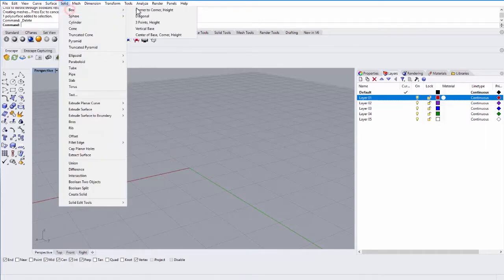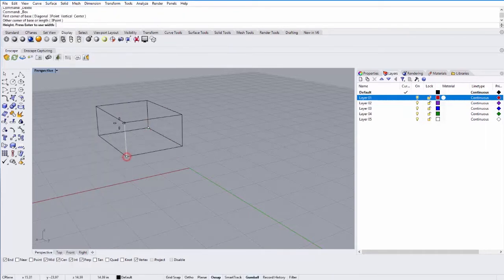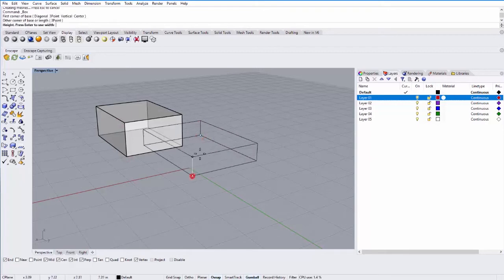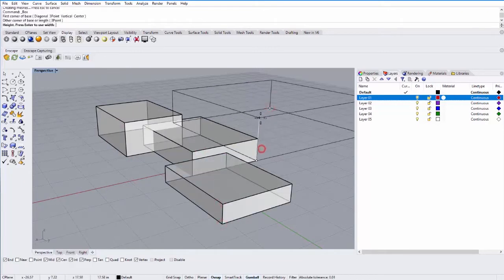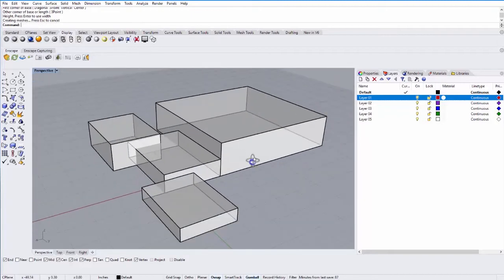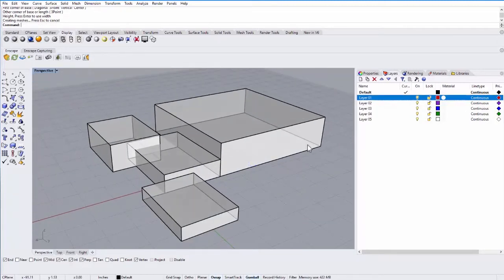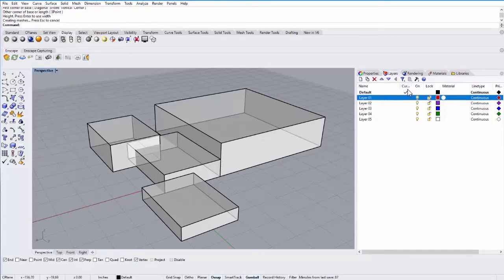I'll just go to Solid, Box and make a Corner Box. Let's make a few of these. The Layer menu is a good way to organize objects and allow you to turn on and off certain sets of objects. To move an object — right now I just created all of these on the default layer. You'll see that this check mark corresponds to the active layer, so everything I draw right now will be on that default layer.